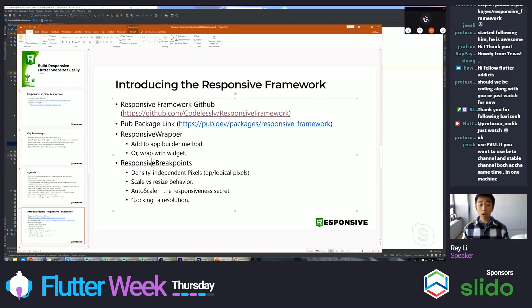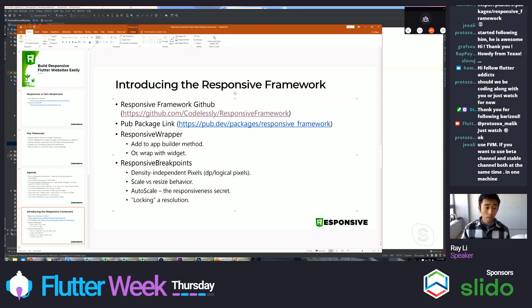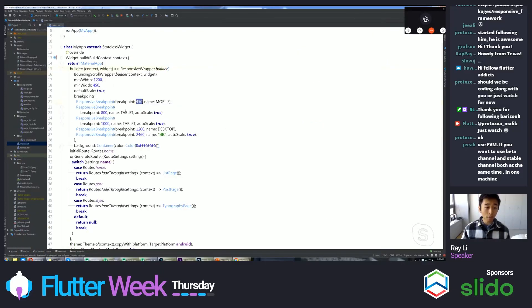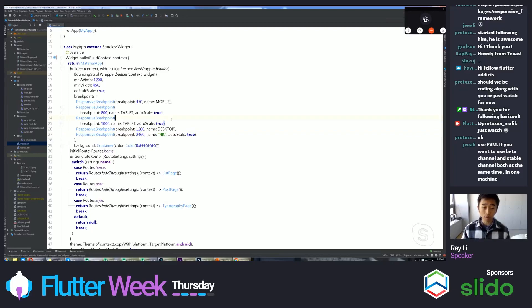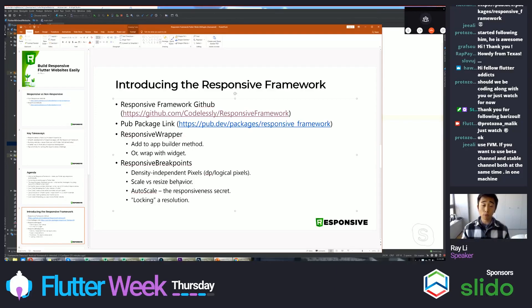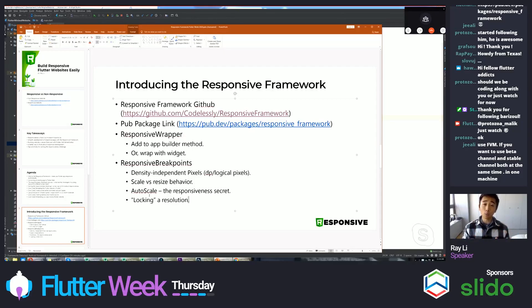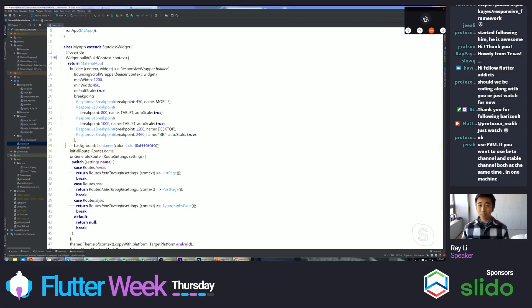So every element is relative to every other element and preserves its position and size. With these responsive breakpoints, you can create a responsiveness for your app and have it almost automatically work. Okay, back to the slides. So the responsive wrapper, as you saw, the usage was quite simple. You just add it to your builder method. Or you can also wrap a widget with the responsive wrapper. Here, we're using the responsive wrapper builder. And for responsive breakpoints, they operate off of density independent pixels. Density independent pixels, or as the Flutter SDK would like to call them, logical pixels. And that's the 450, the 800, 1000, 1200, and 2460 are those density independent pixel sizes.